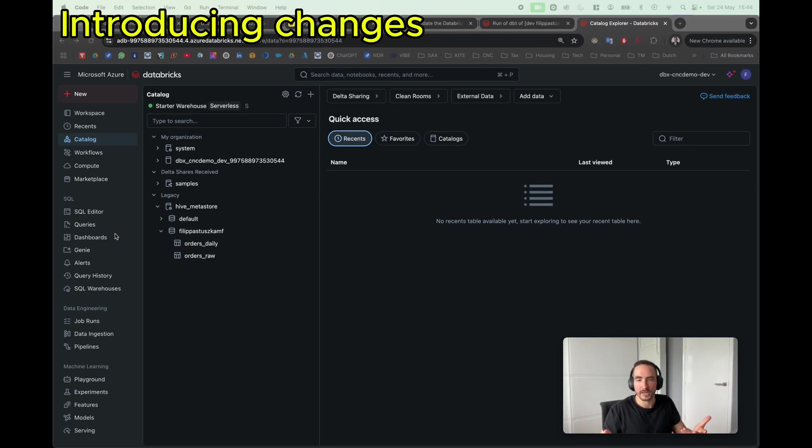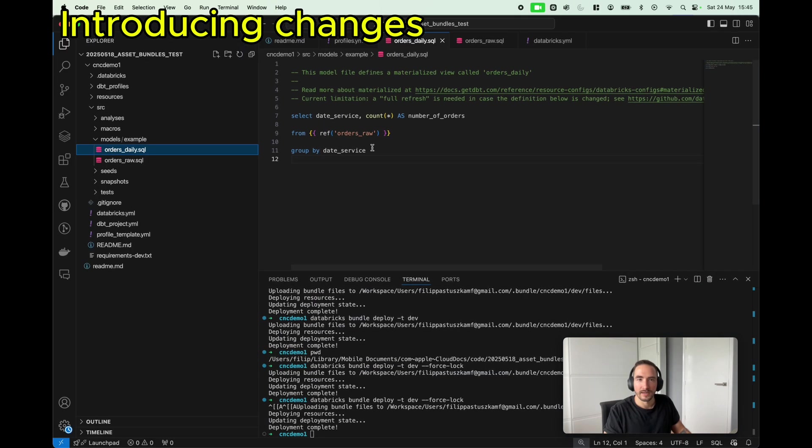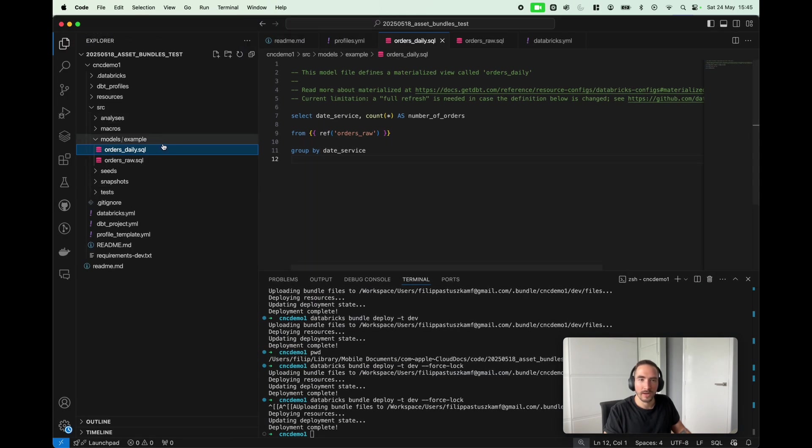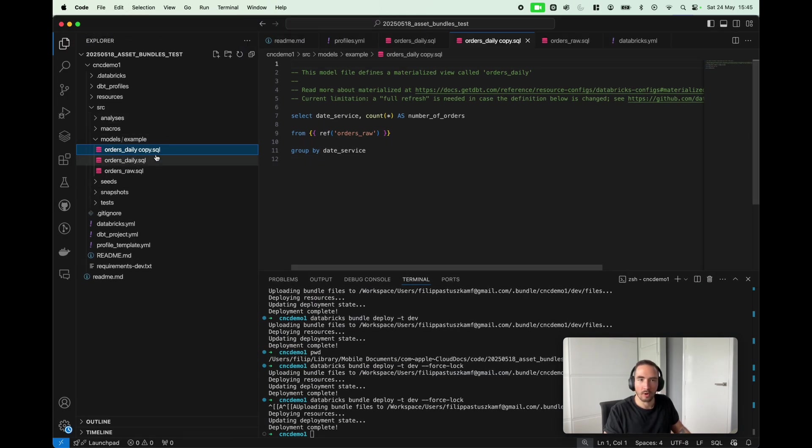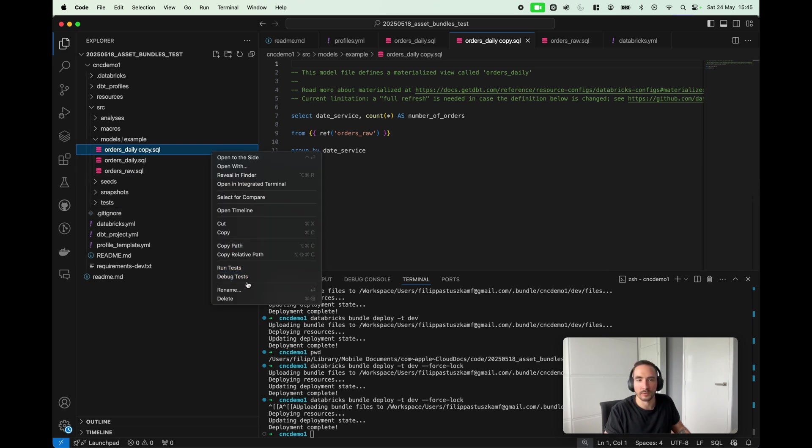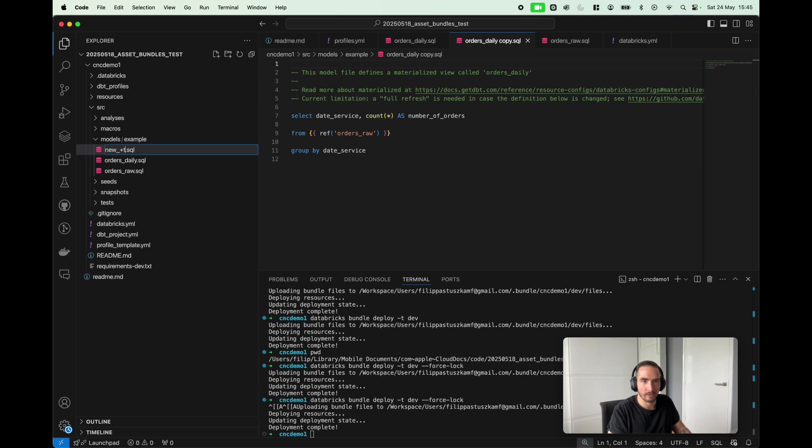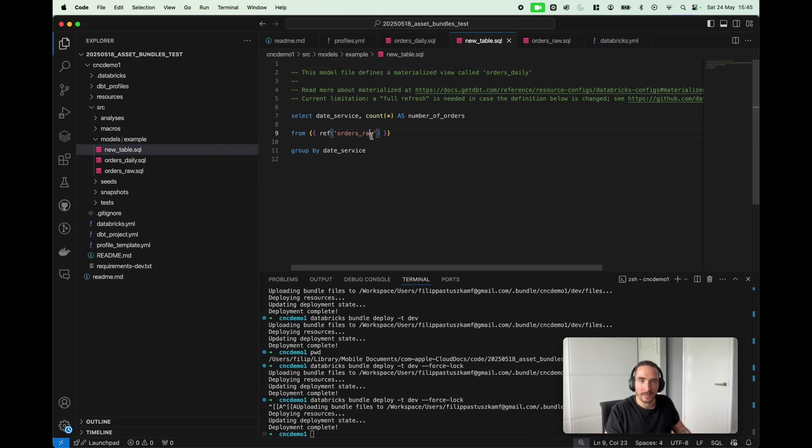Let's say now that I would like to make some more changes and deploy them using asset bundles. I'm gonna go into my editor and I'm gonna copy one of the files. I would like to add a new table, so I'm gonna call it actually new_table, just like that.